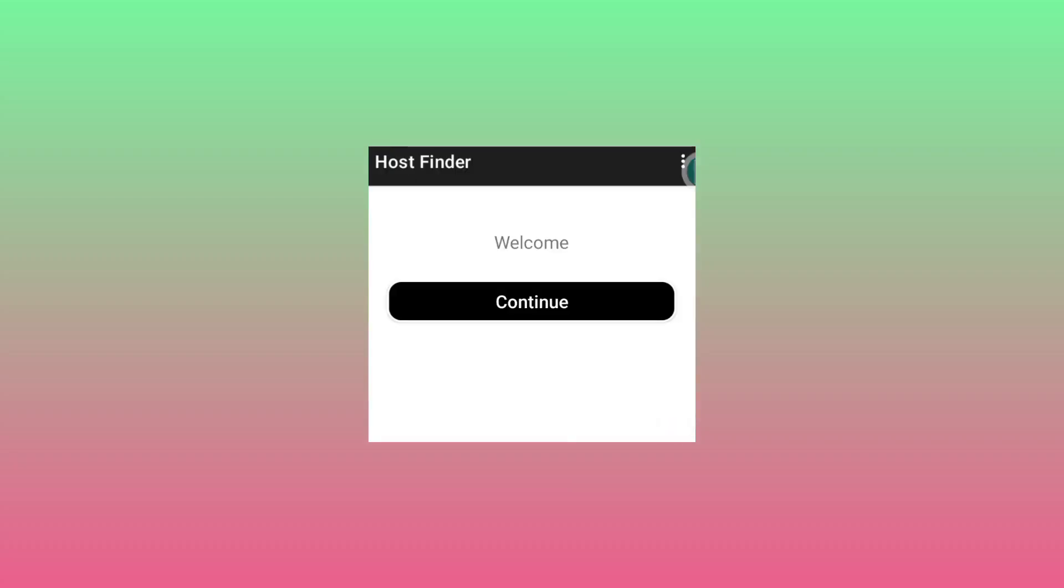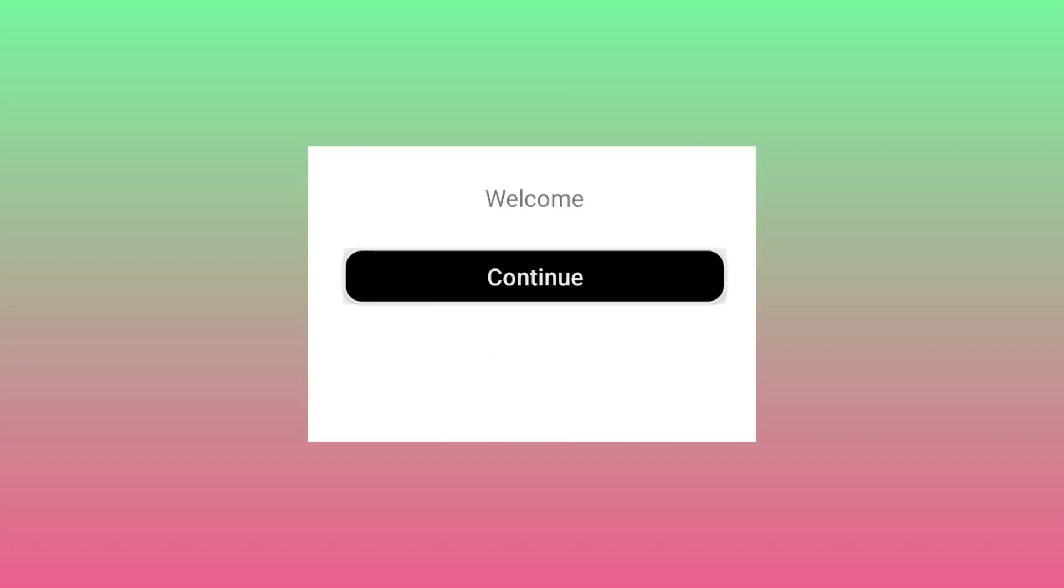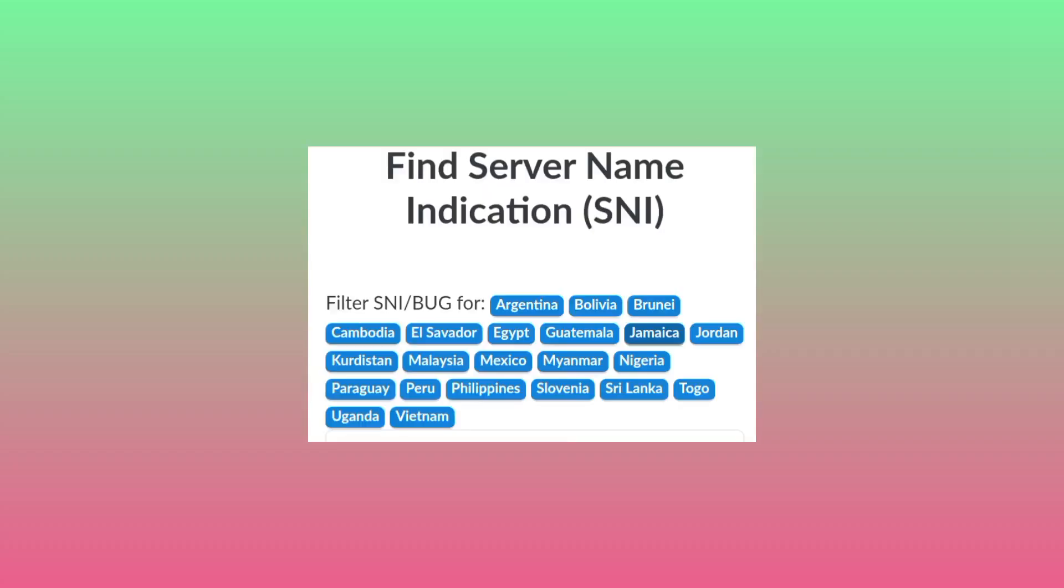After some minutes, it will take you to the welcome page, then you must click on continue. It will take you to a page where you need to select your country from the available countries.